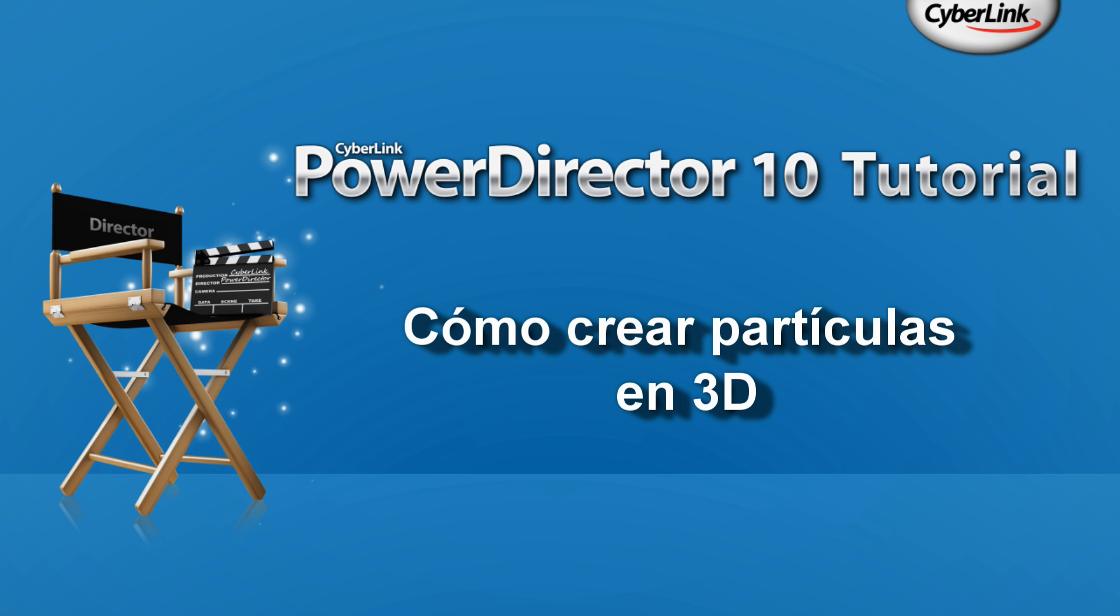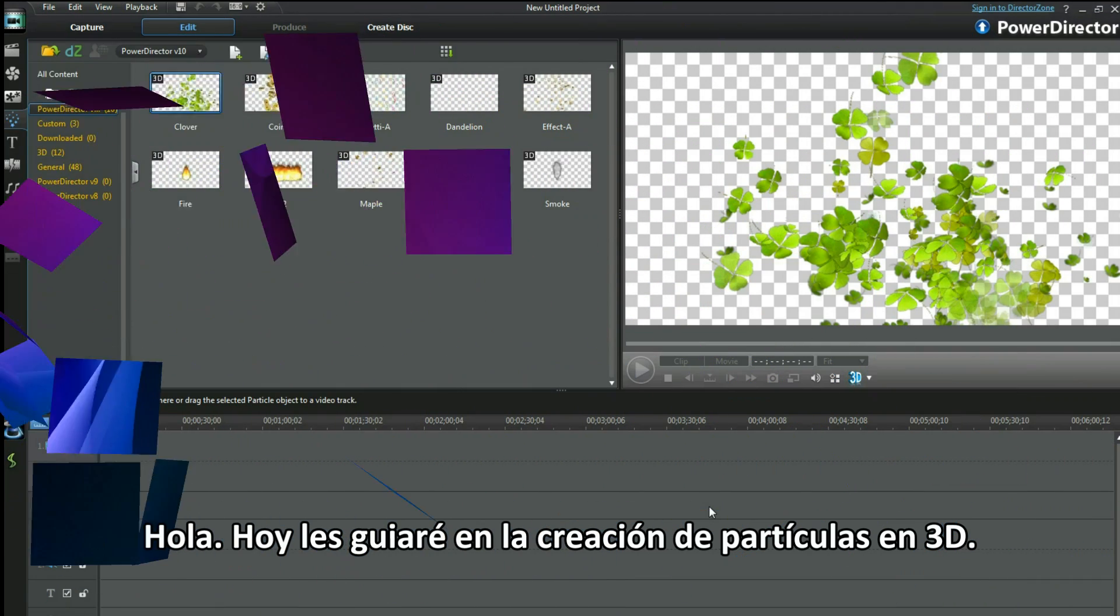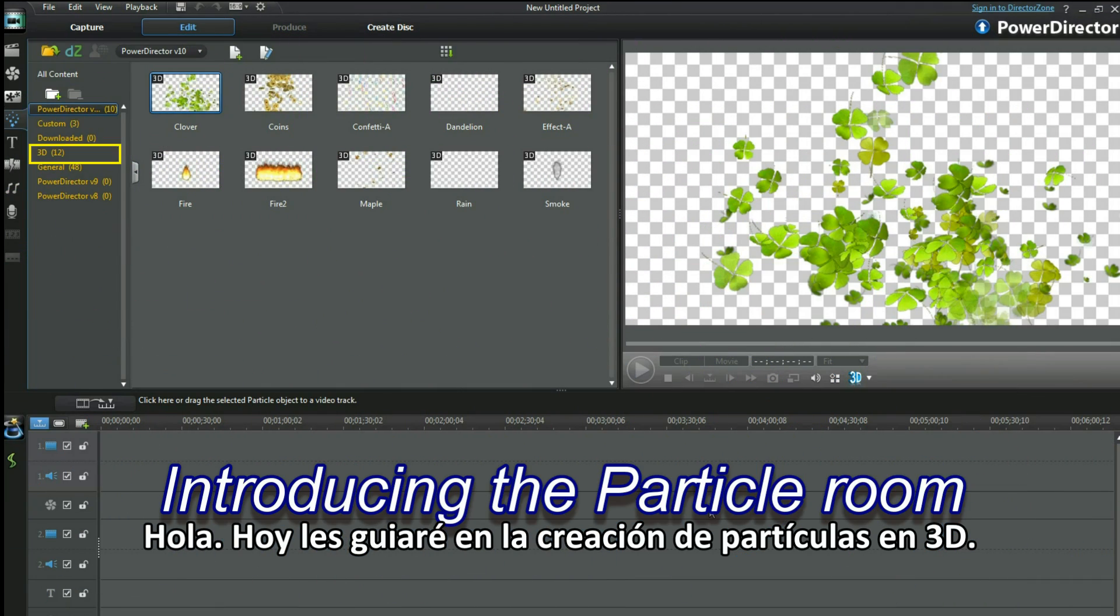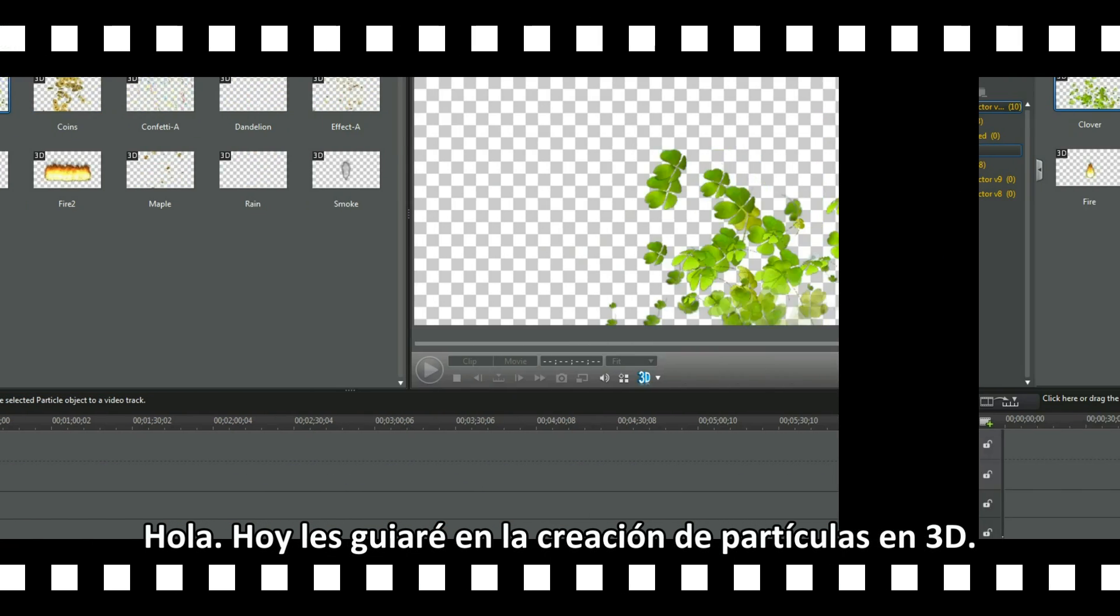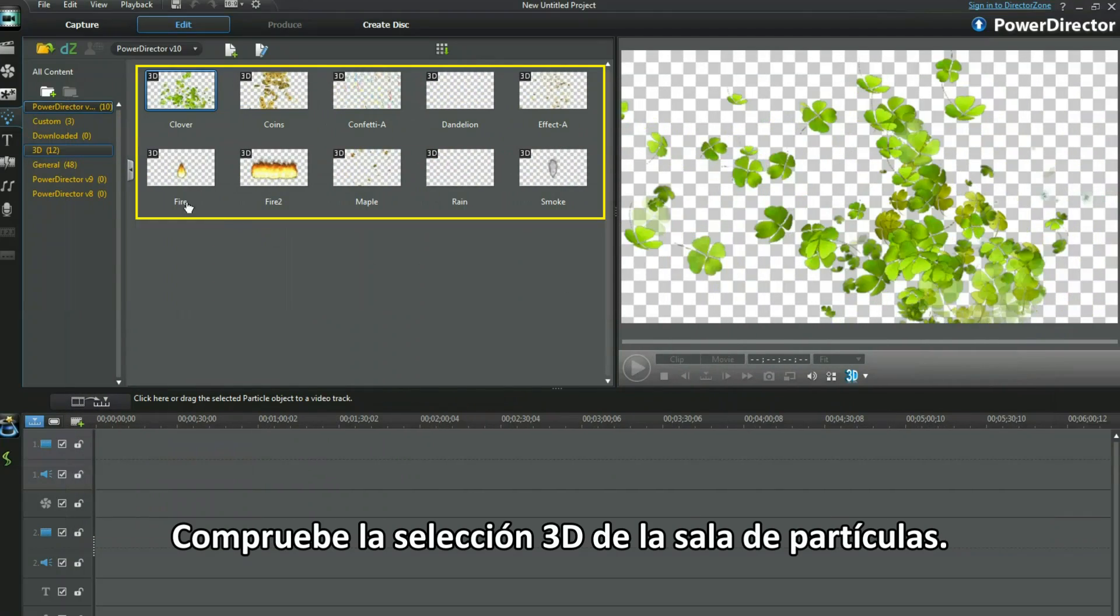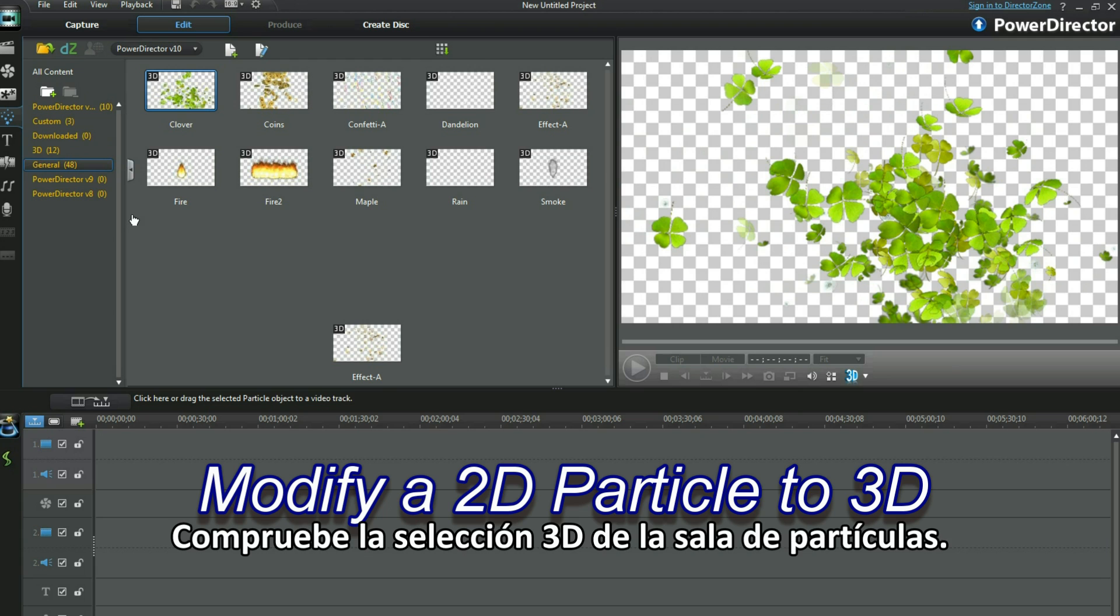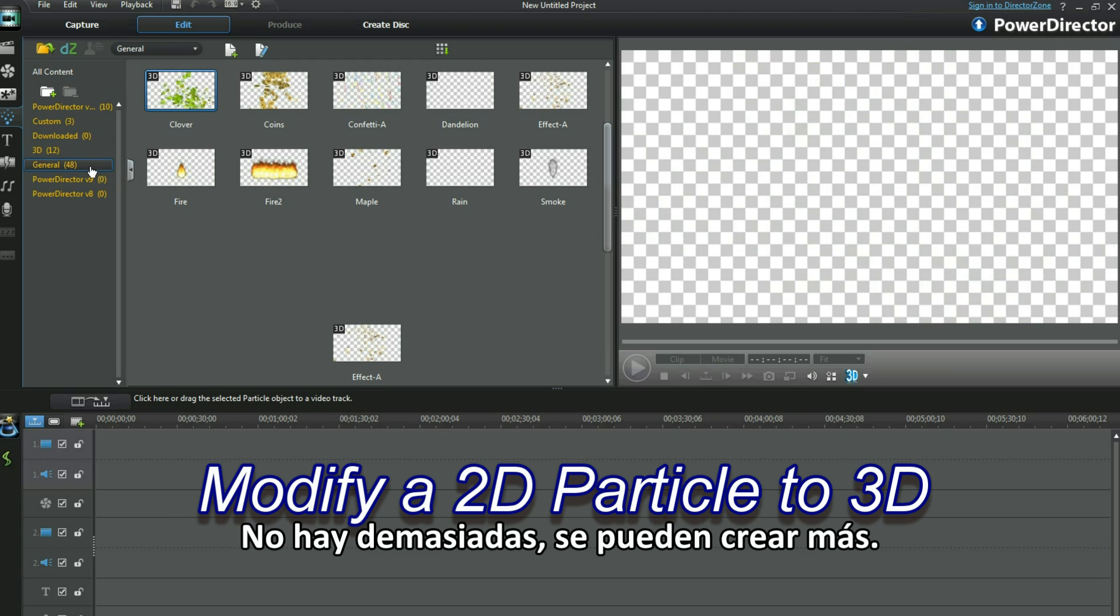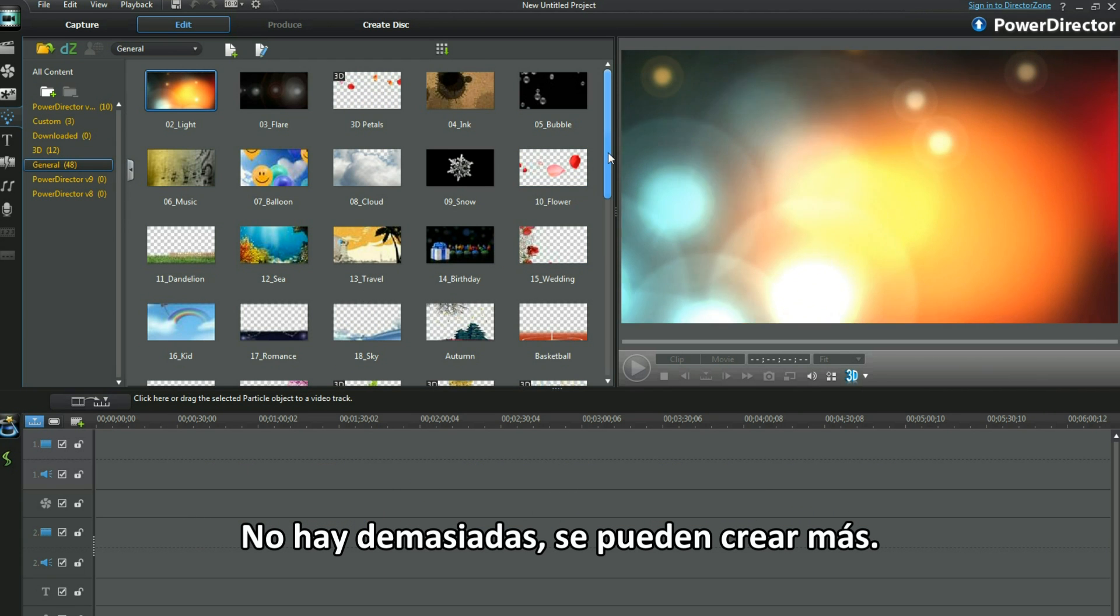How to Create 3D Particles. Hi, I'll be guiding you today in 3D particle creation. Check out the particle room's 3D selection. Not too many, you can make more.